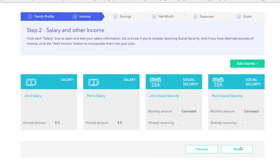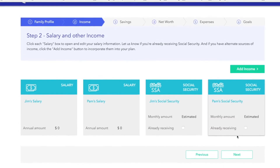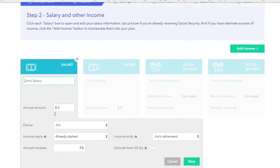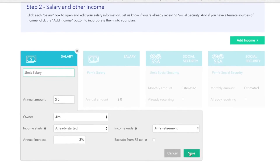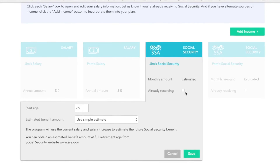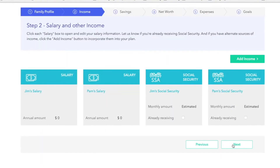I'll go ahead and move to the income section where you can input salary and other income. You'll see a couple of salary cards — click on each one for various family members and input the gross salary, then click save. You'll notice a couple of social security cards as well. If you're not collecting social security, nothing to do here. We'll go ahead and input the correct information from your social security statement. But if you are collecting, simply click on the card to indicate you're receiving it, input the amount, and click save.